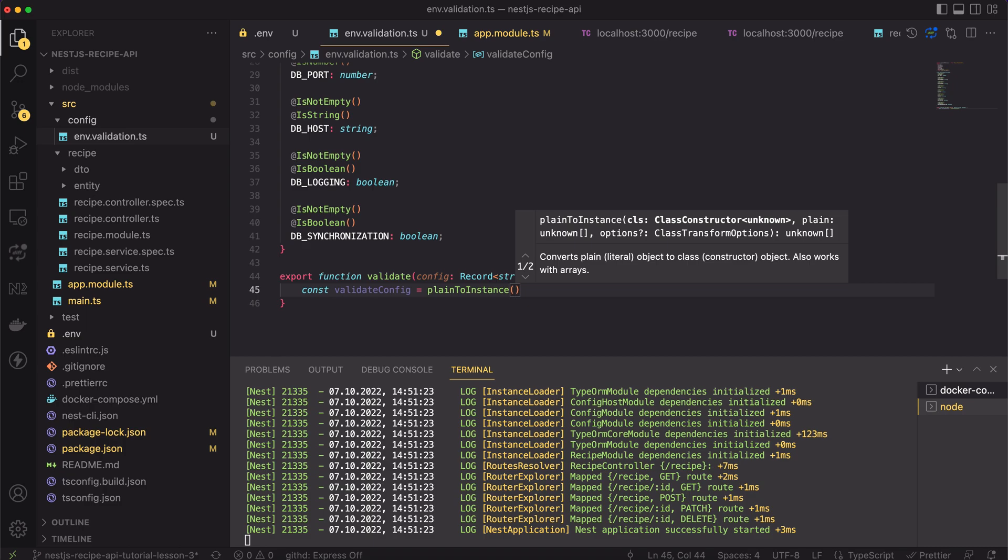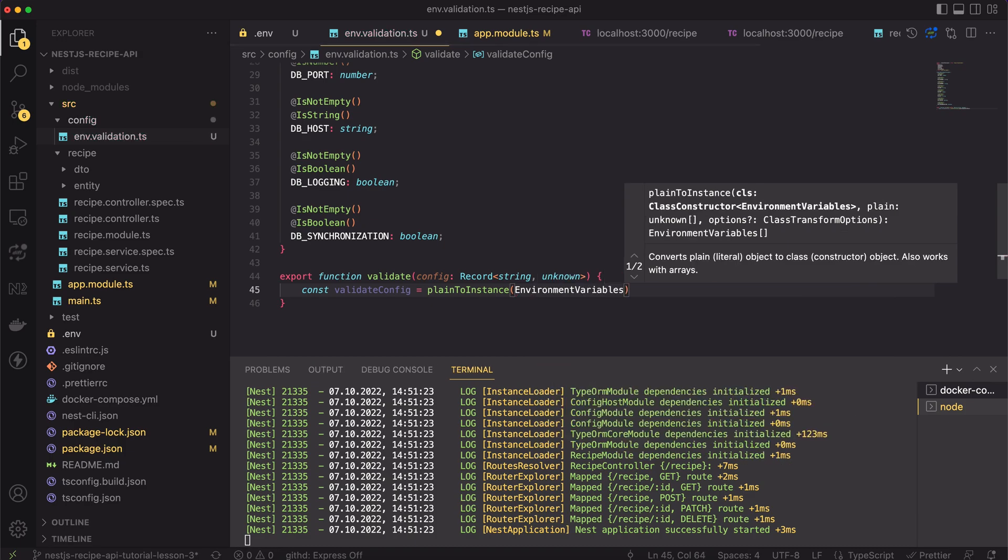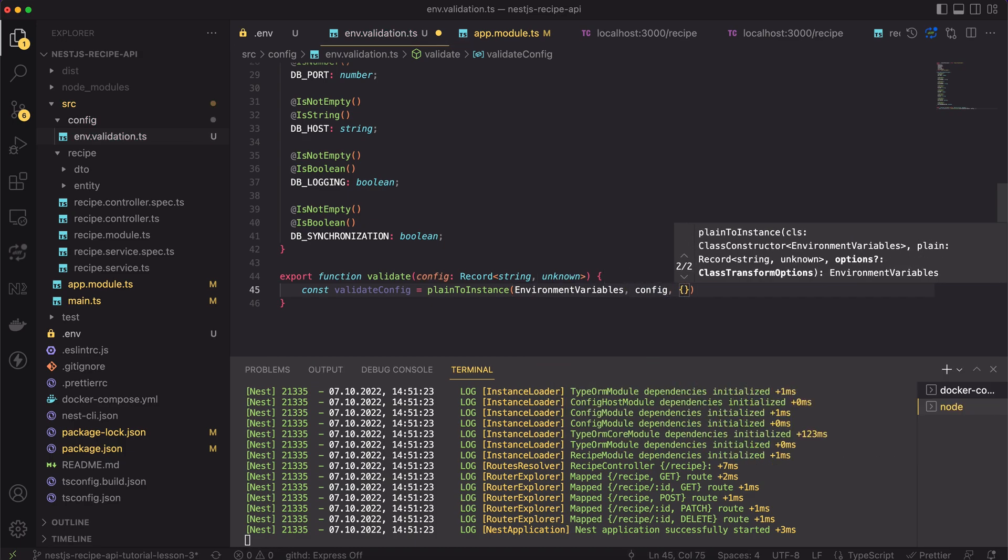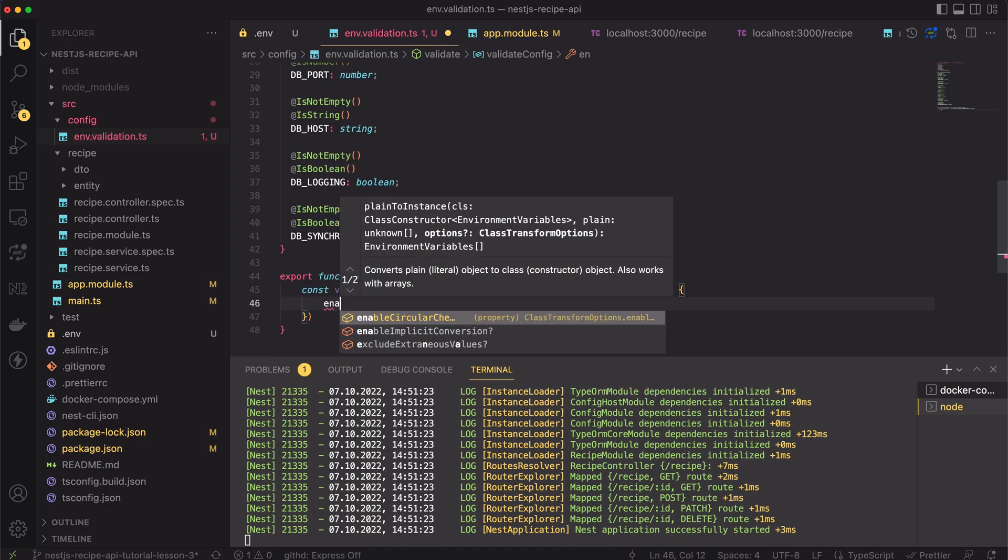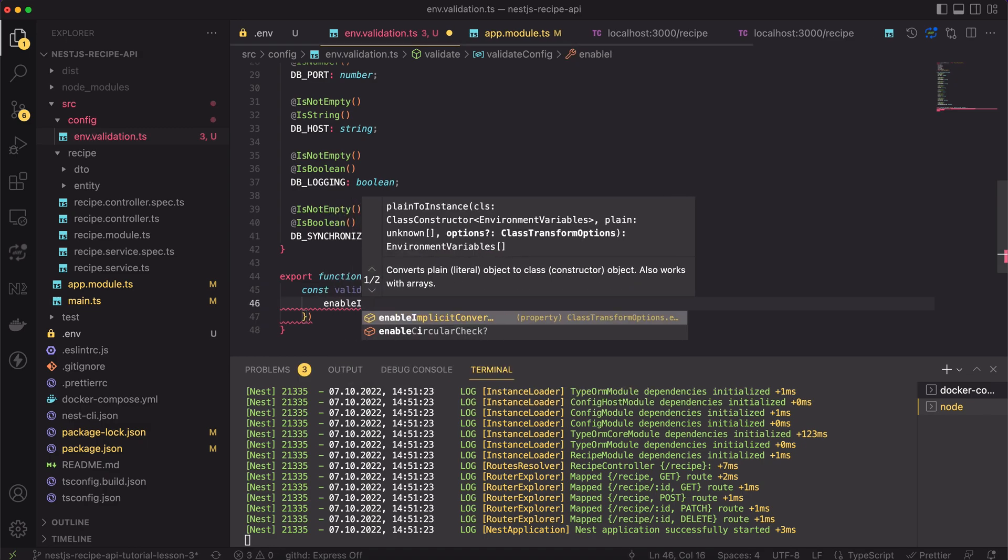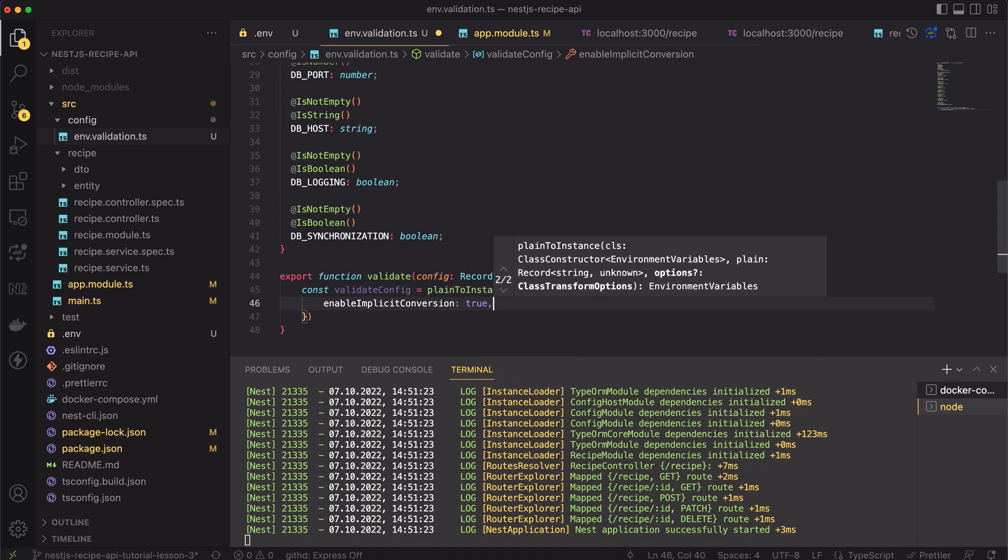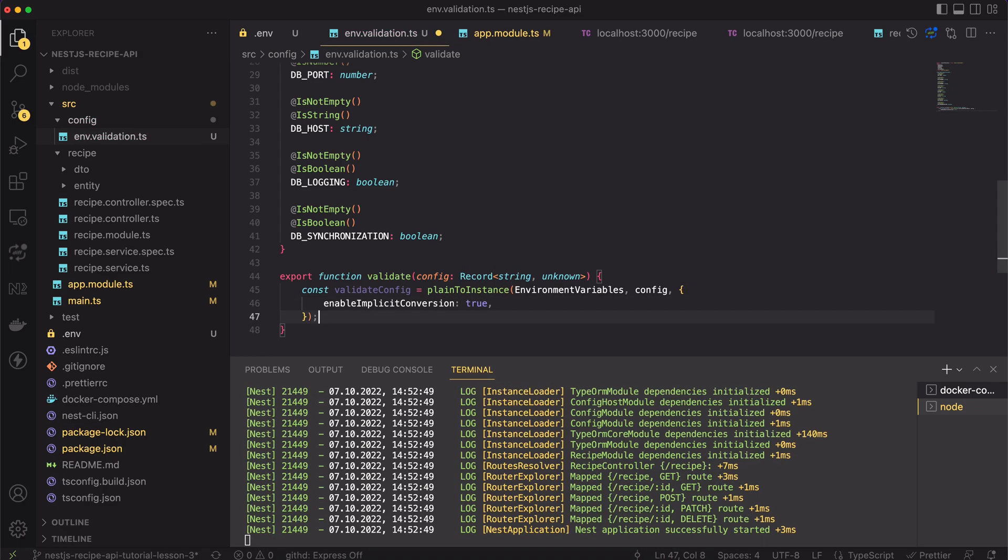It will transform the config record to our environment variable class. We have to pass here the type of the destination class and the object we want to transform. I will also use the option called enable implicit conversion. This flag tells the class transformer that it should cast types to the types from the destination class.